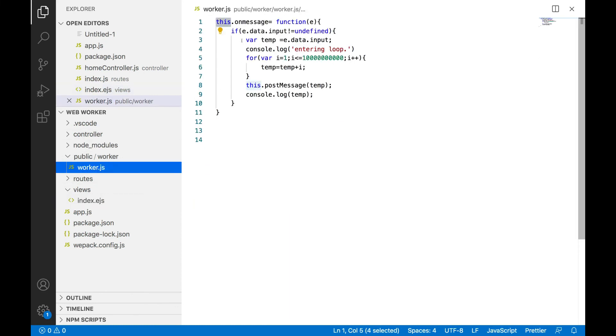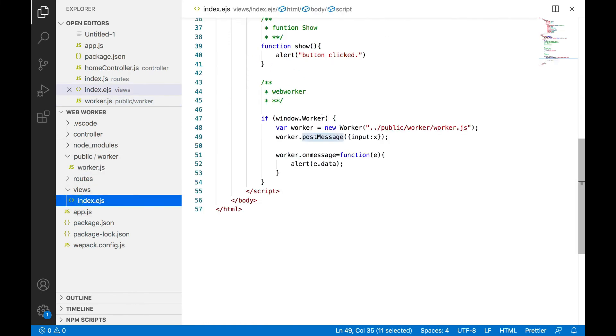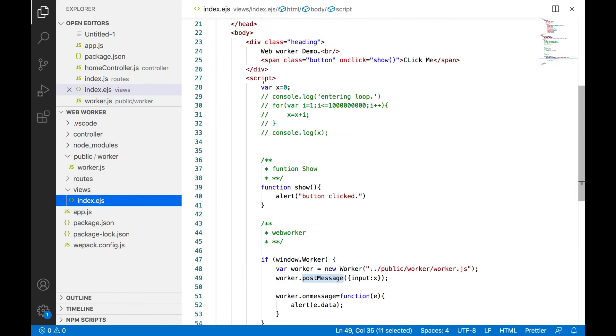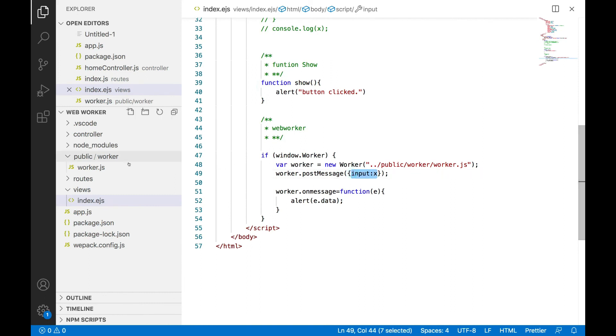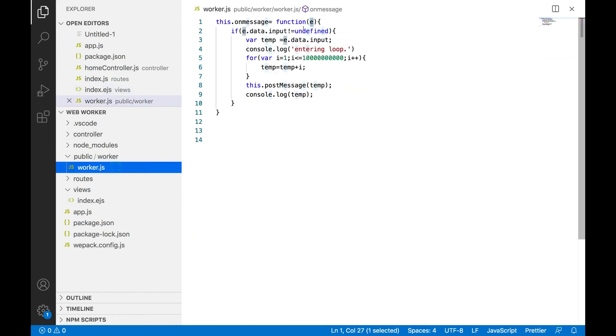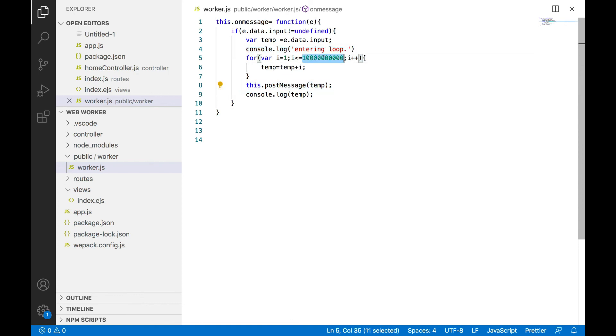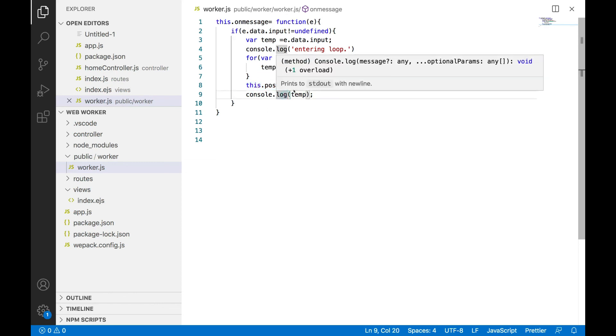data, the initial zero value which I am passing from here, where x equals zero, is getting passed as input and it is getting received as e.data.input. If it is not undefined, get it into the temp variable, do this logical operation. Then you are seeing that 'entering the loop', and then doing this computation for this many number of times. Finally, sending this postMessage. When I'm doing this.postMessage, I'm trying to send this information back to my main